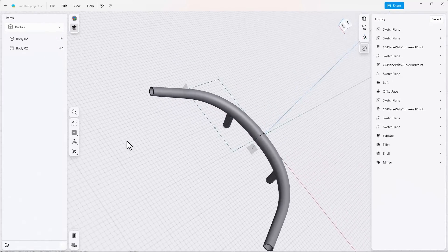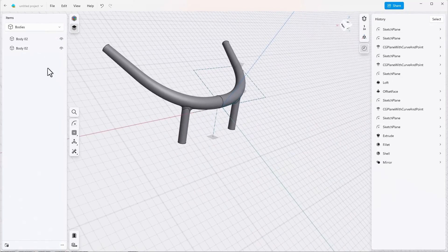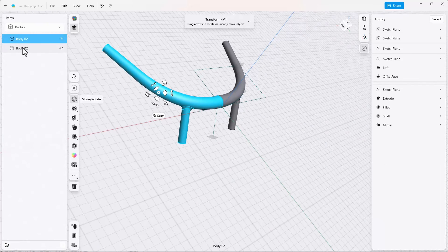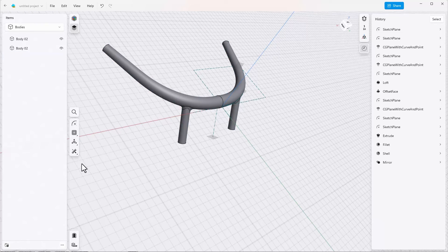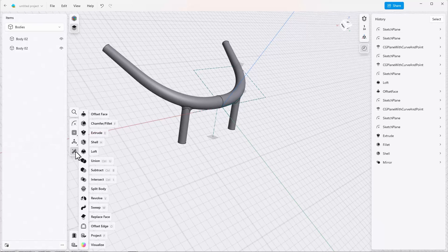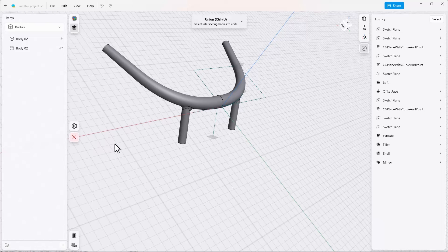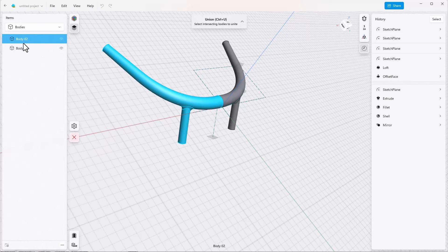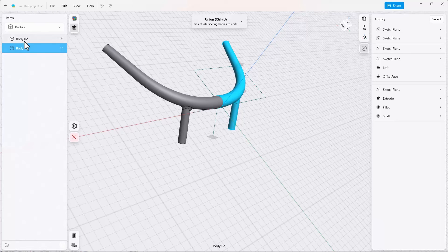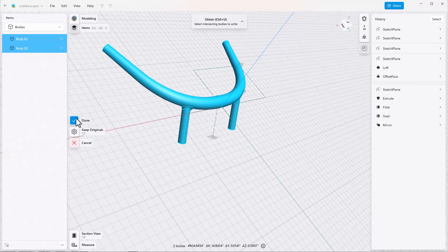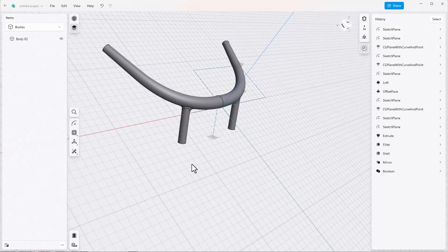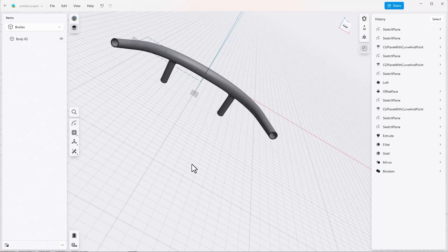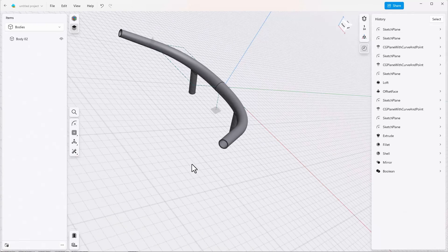But if we look at this now we've got two separate bodies which is again not really what we want. So we'll use the tools union. Select both bodies from the list and you'll need to use shift select for the second one and click done. Now we've got a single body of a shelled out lofted handlebar that has the flexibility of history-based design. Thanks for watching.